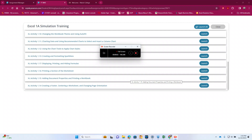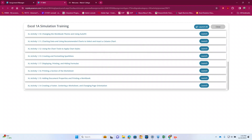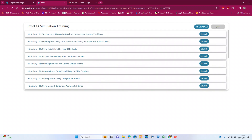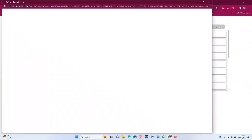Alright class, here goes the XL1A simulation training. As I told you today in class, we go in order to 1.1 through 1.13 and then it jumps to 14. So I'm going to do these one at a time. Starting at 1.1.